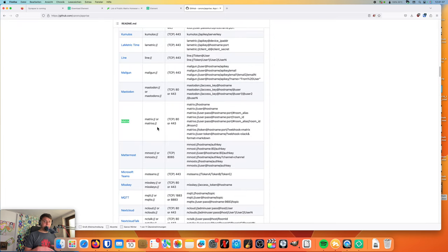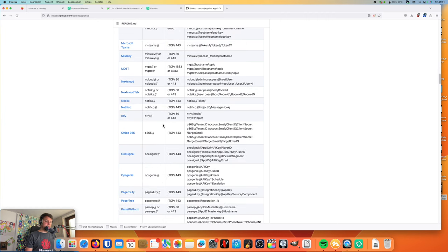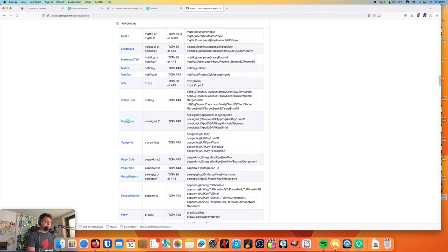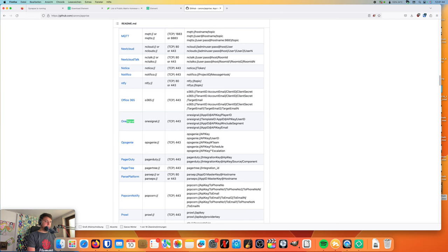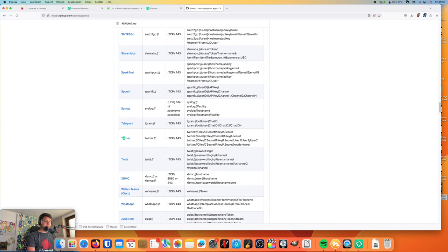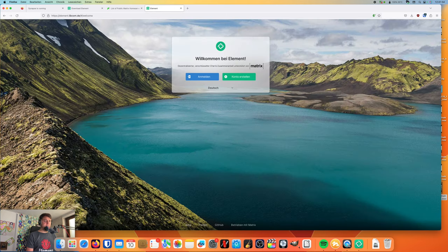So you can send notifications to very different services, also like Signal, as far as I know, OneSignal. Signal API, there it is. And WhatsApp, what about WhatsApp? Also possible. So Apprise is also a nice tool, but this is only a side note.